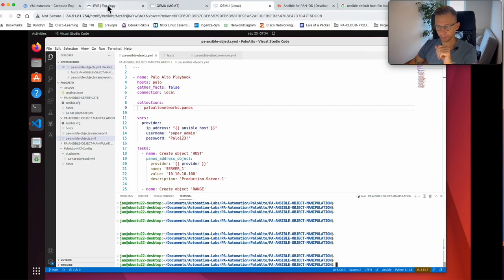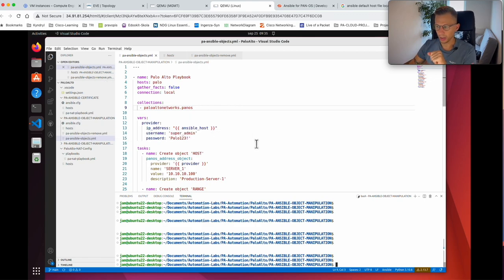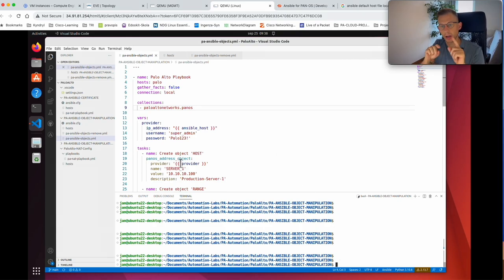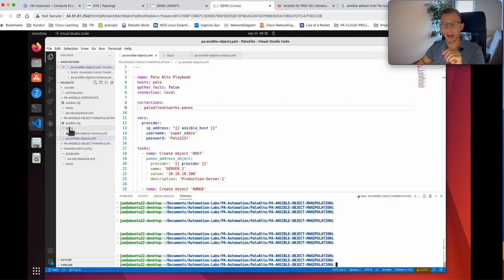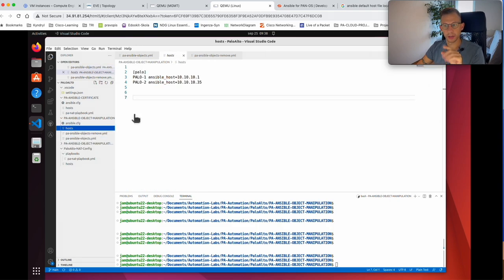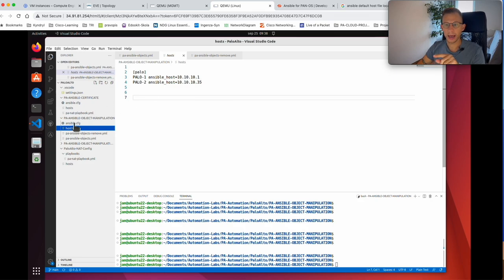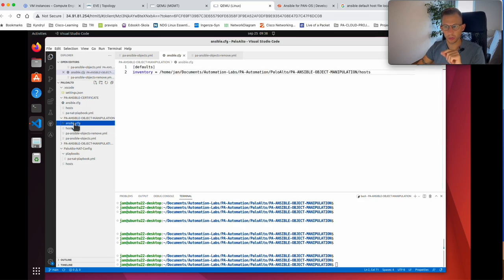Let's look at my workstation where Ansible is installed. I have a playbook for adding those objects. For my playbook I have three files that are required: the playbook itself called pa-ansible-objects, a host file where I specify my two firewalls at 10.10.10.1 and 10.10.10.35, and an Ansible config file.